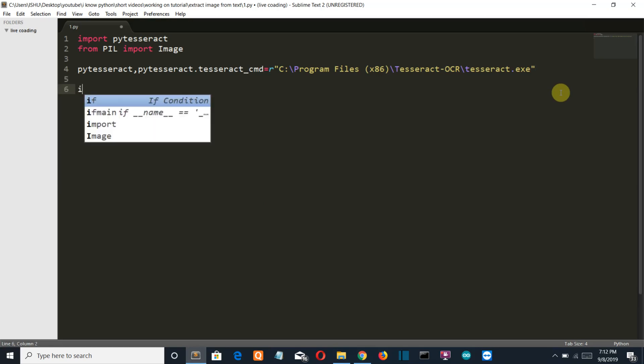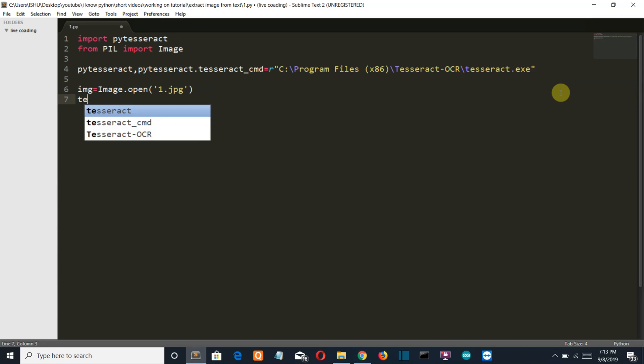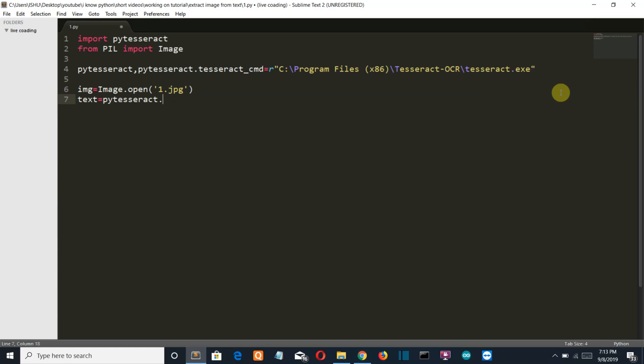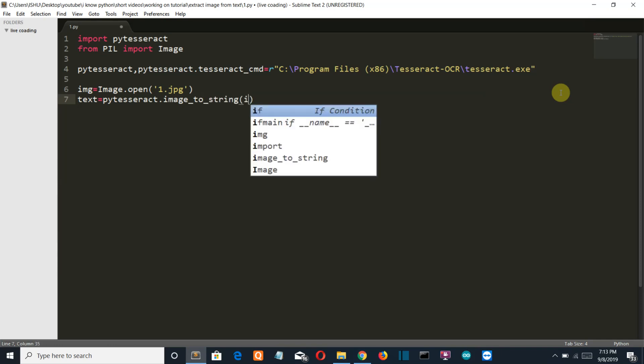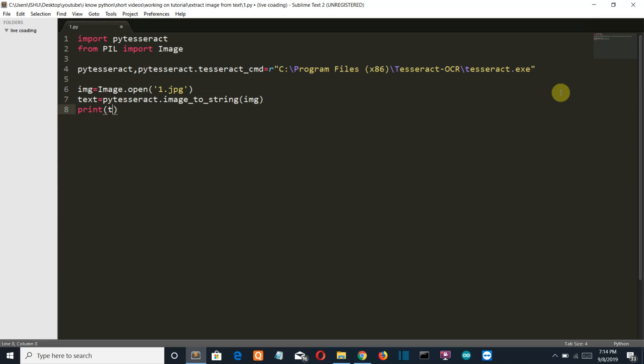Now let's load our image and store it in a variable using the PIL library. Image.open, the name of our file is one.jpg. Now we're going to use the class called image_to_string. This class will extract the text present in the image, and we'll simply print the text.